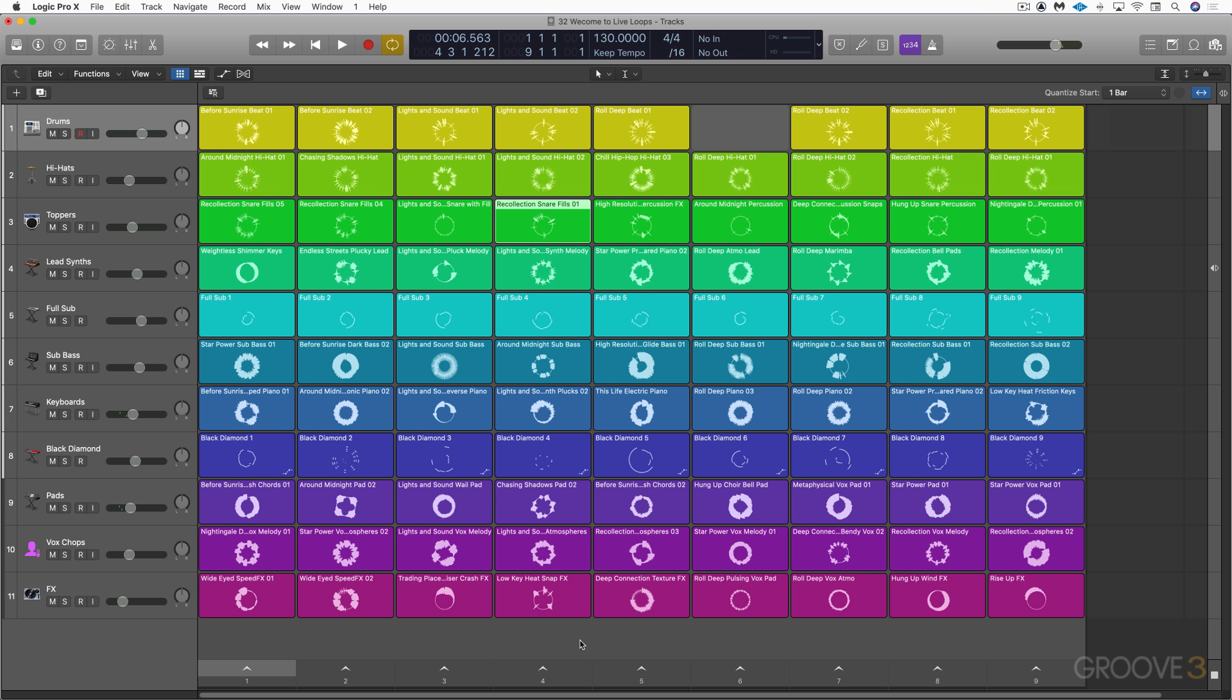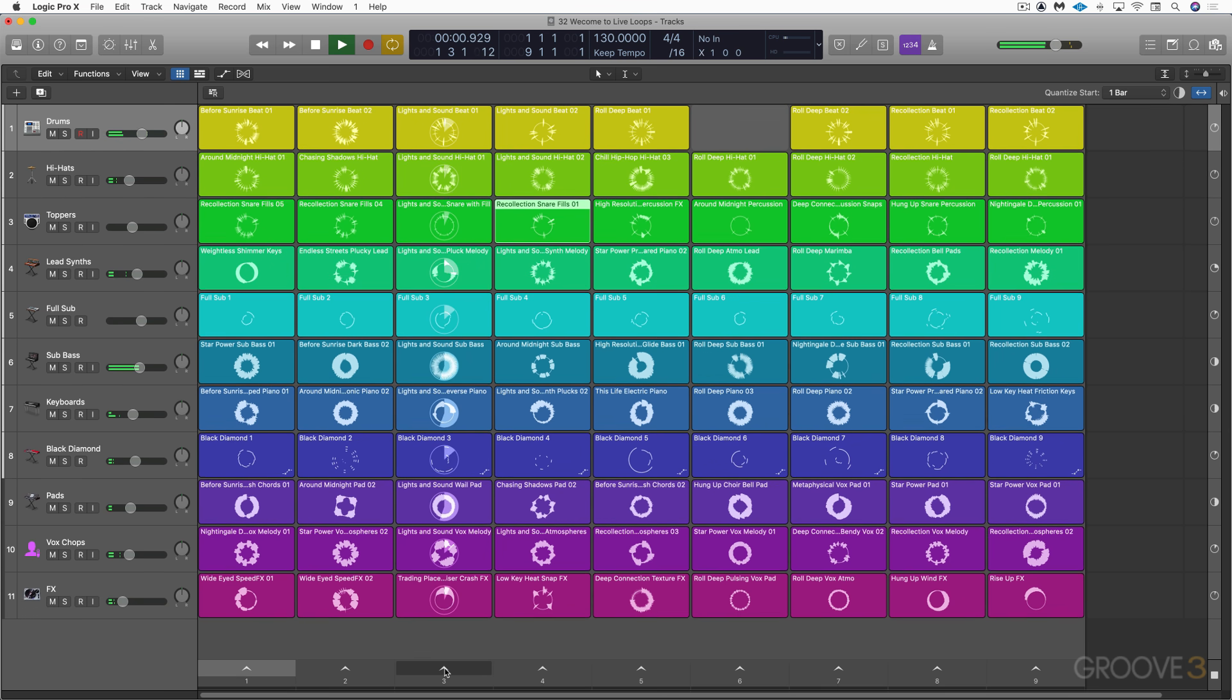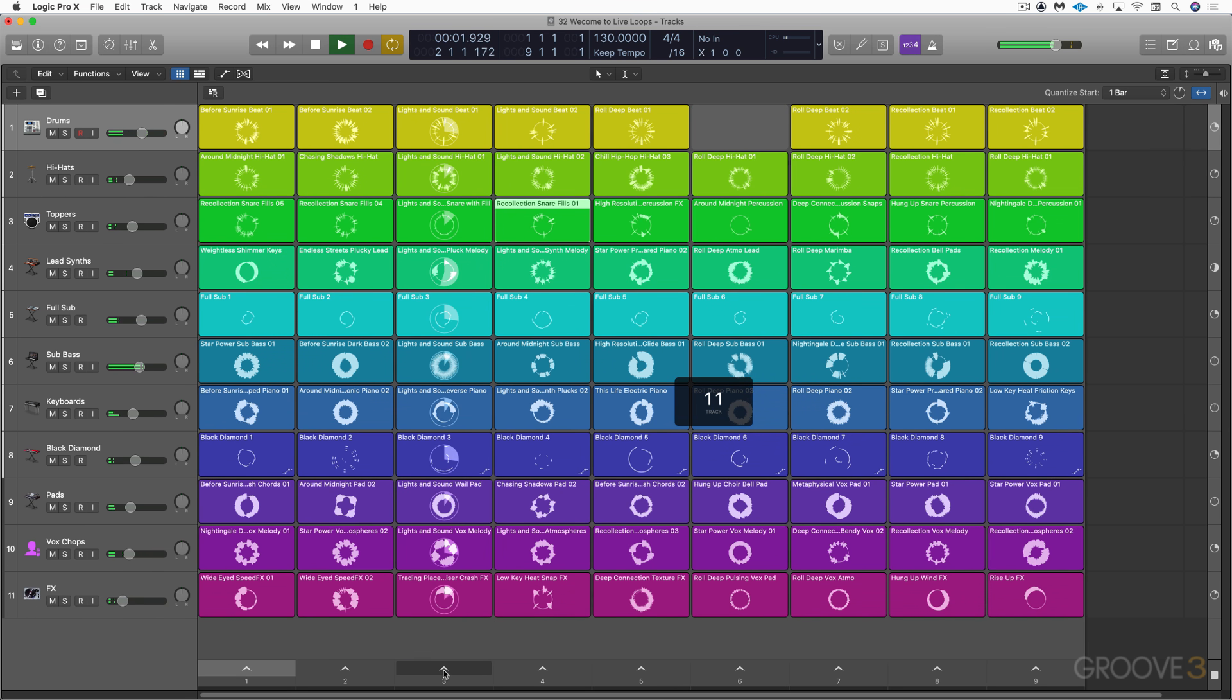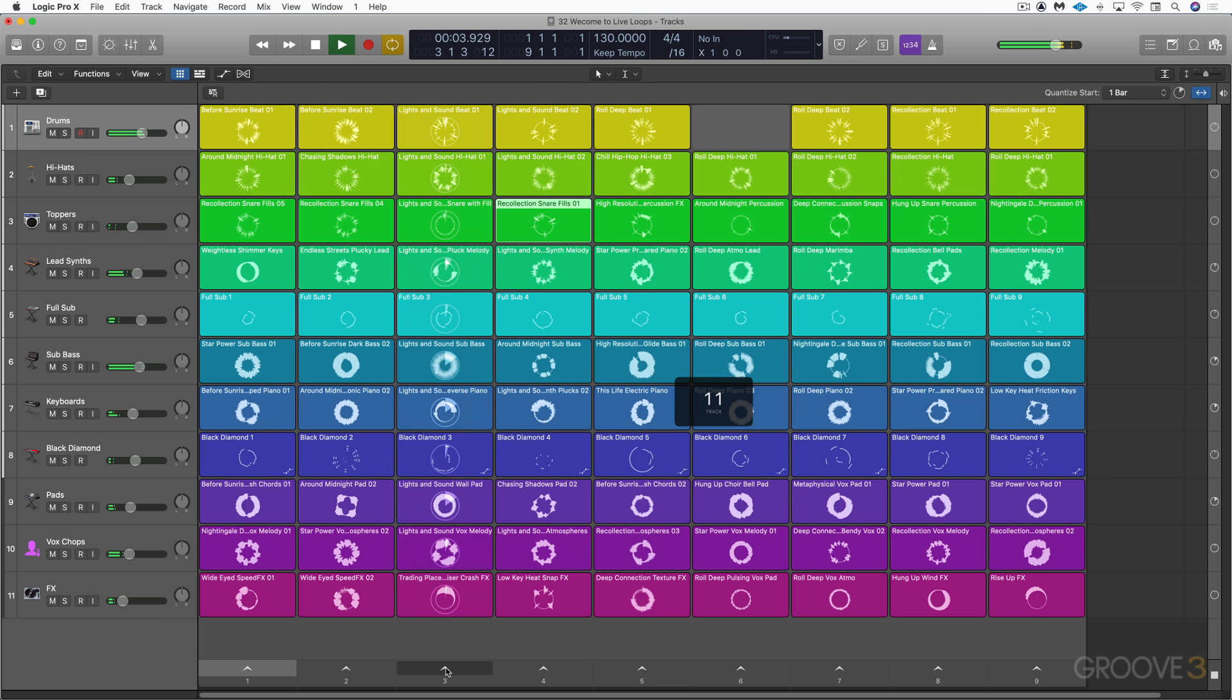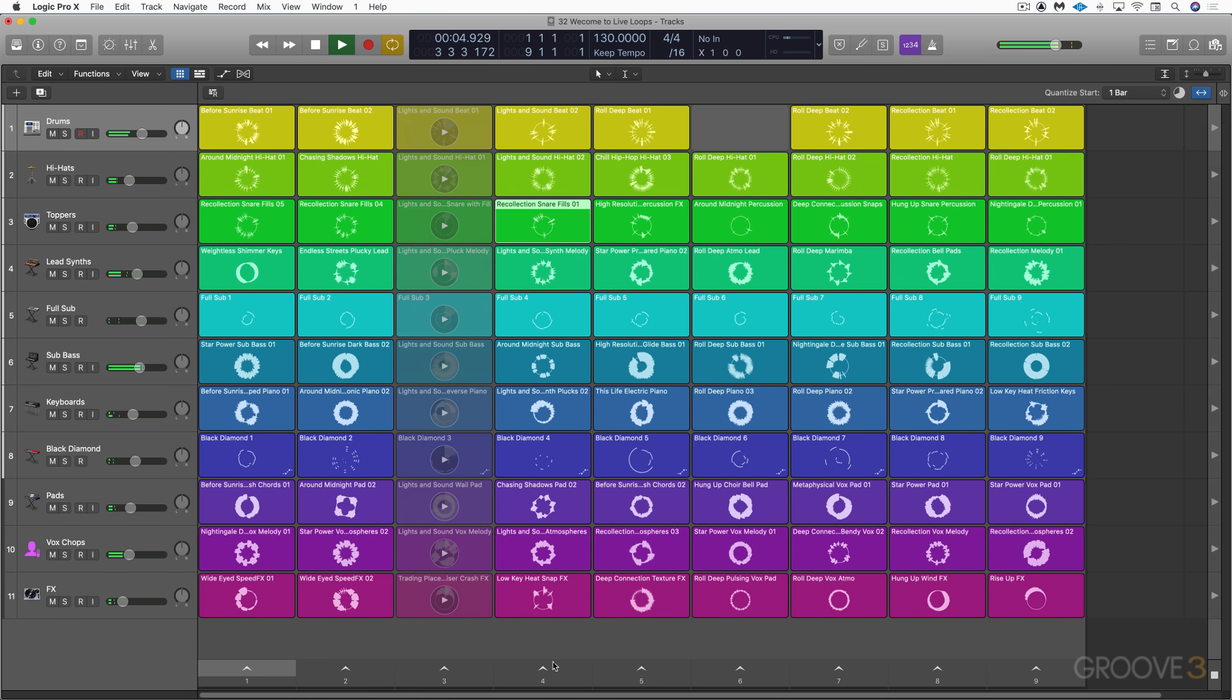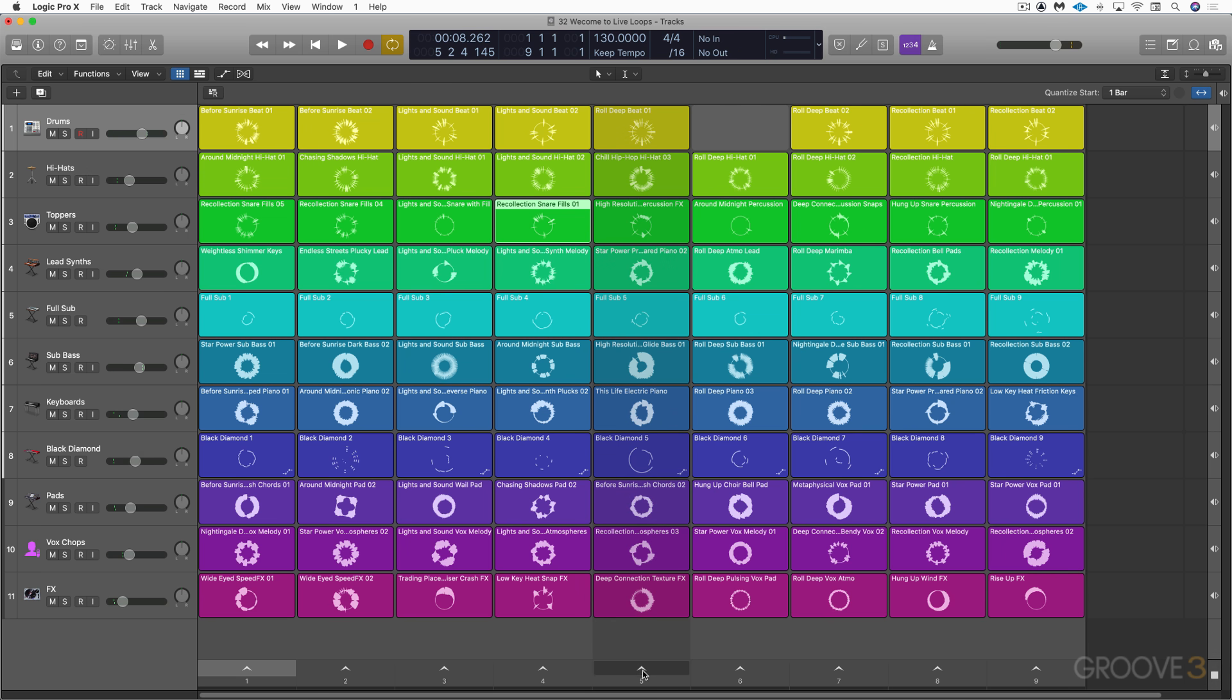Now, columns of cells are organized into what we call scenes. And we see these scene trigger buttons at the bottom. So they're going to play everything in this column. And there, I hit stop and the playback button there. And they all have slightly different variations, of course.